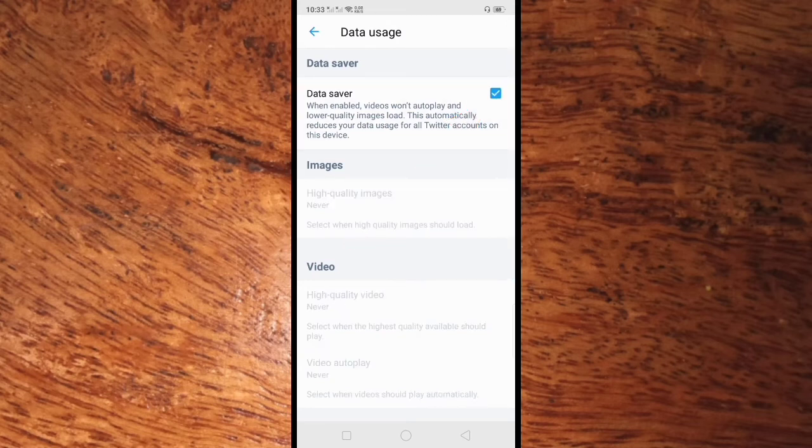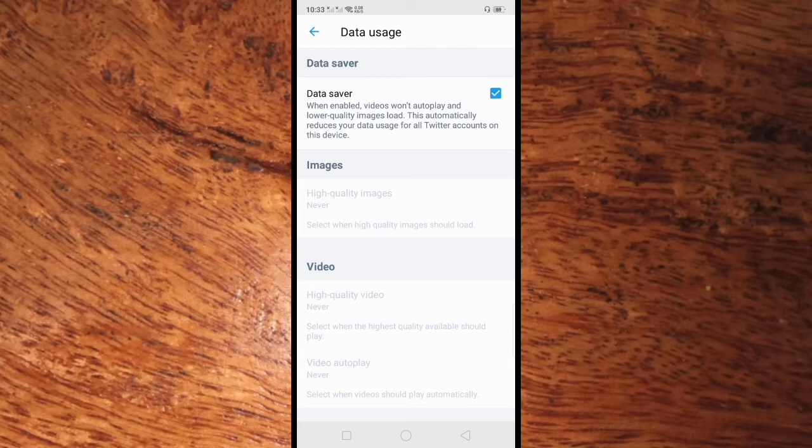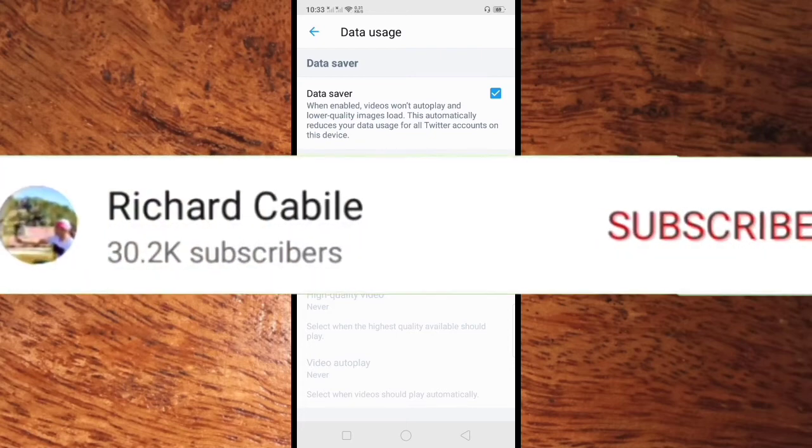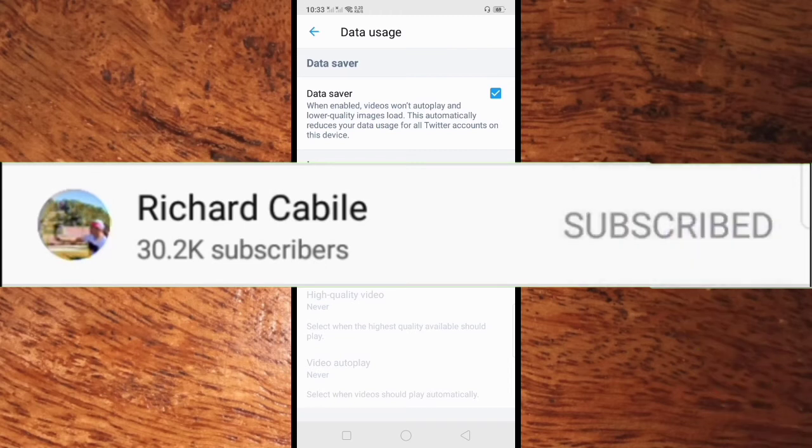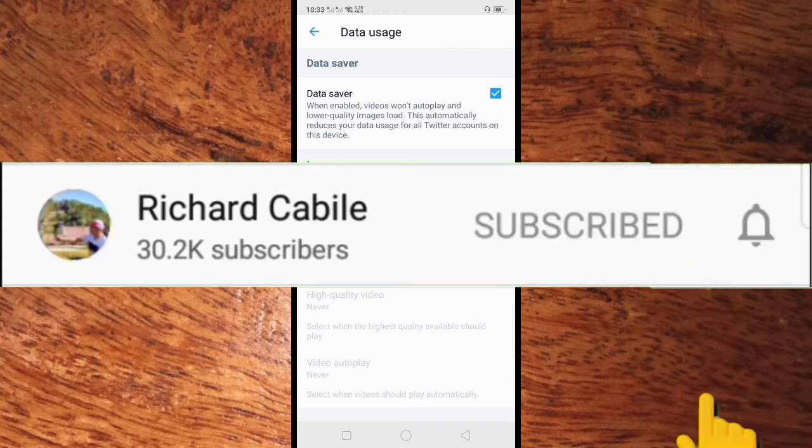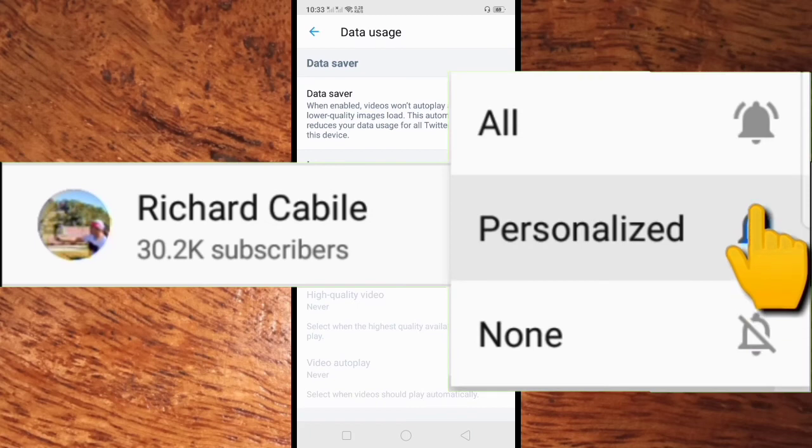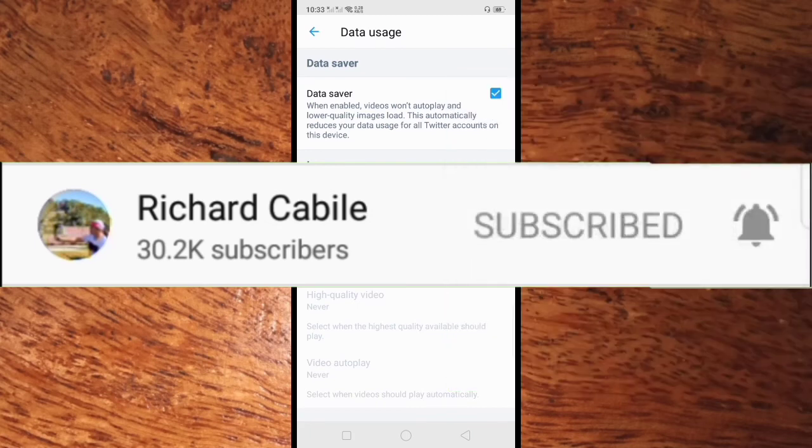Okay, that's it. If you have a question, kindly comment below and don't forget to hit the subscribe button and the bell to notify you if I have new videos. Thank you for watching.